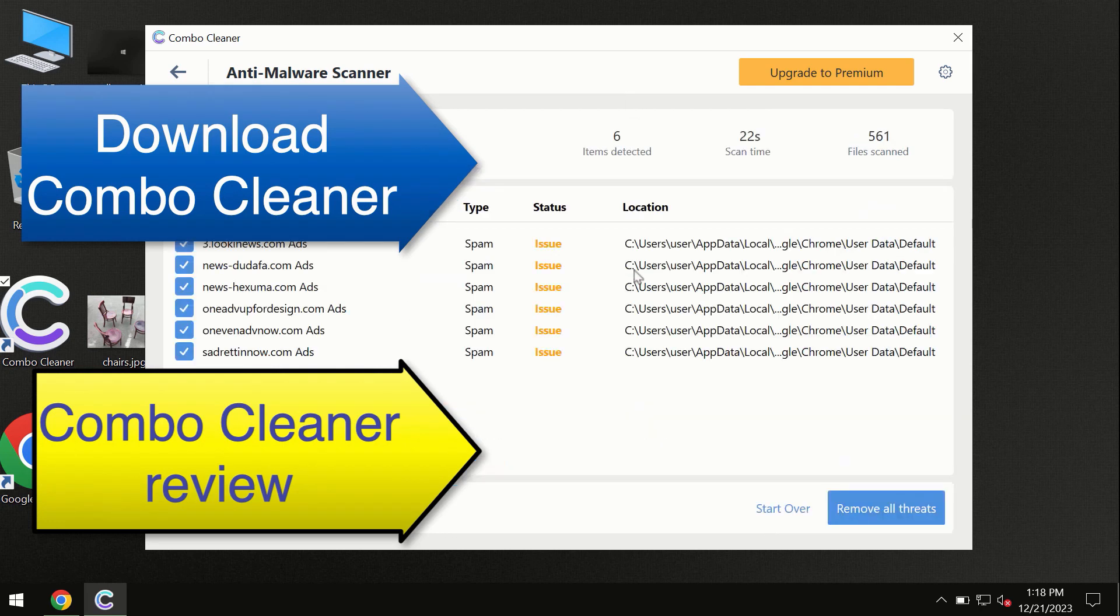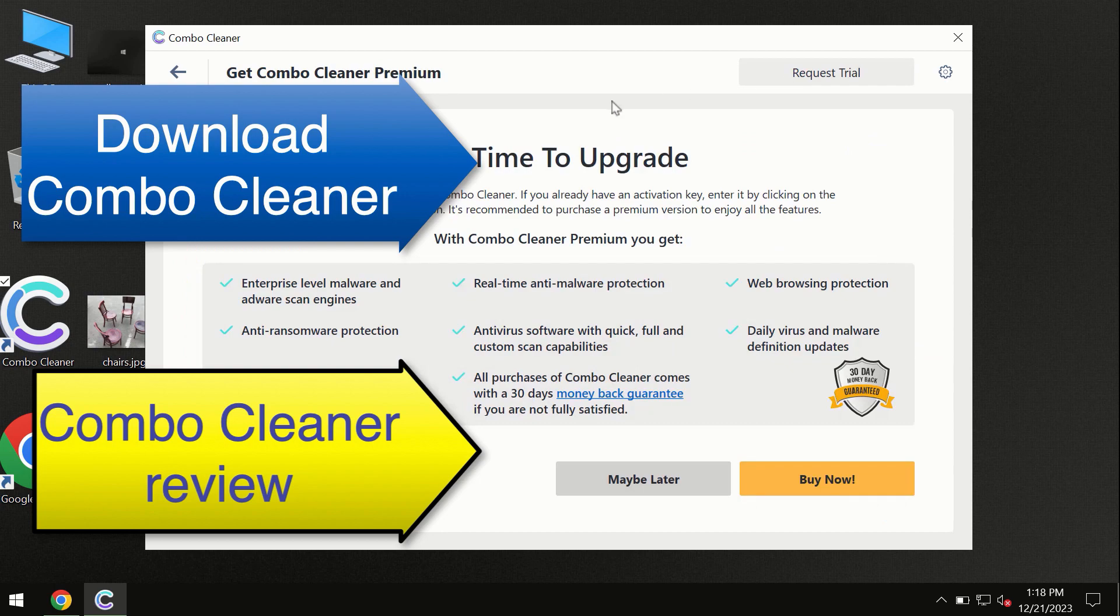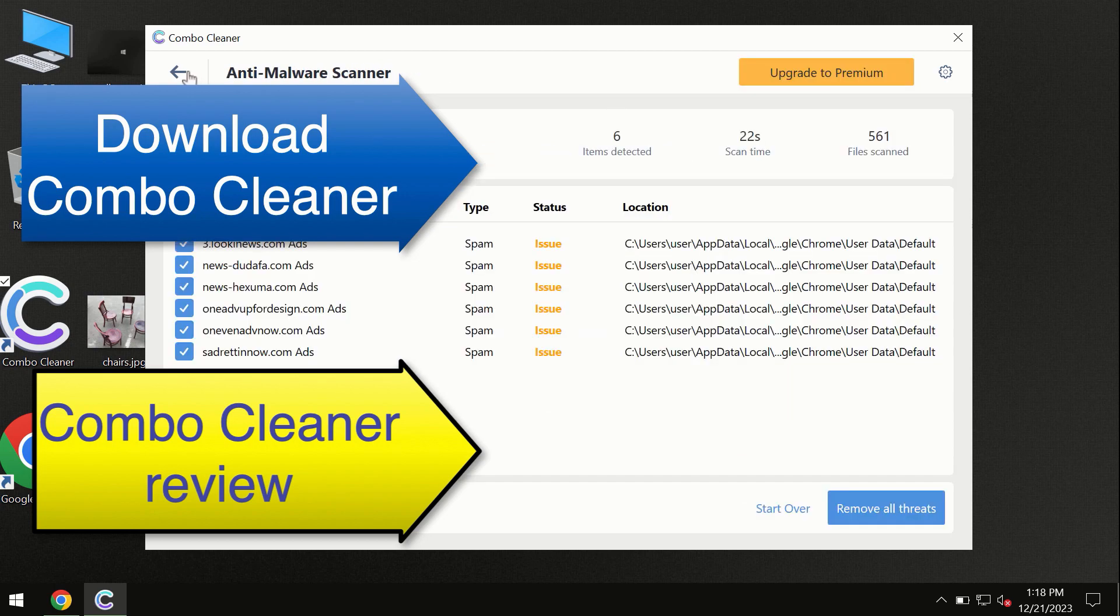At the end of the scan, you'll see a summary of threats. We recommend upgrading to premium, and you can request a trial. Combo Cleaner will help you remove all these threats automatically and keep your system free of threats in the future.